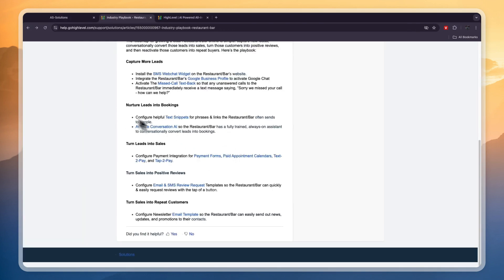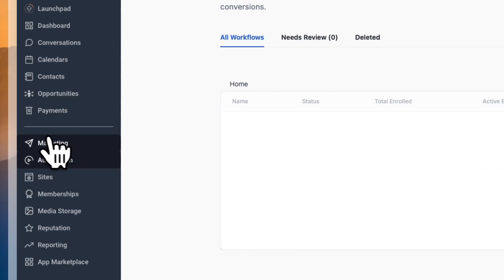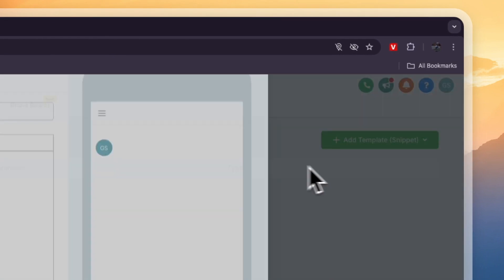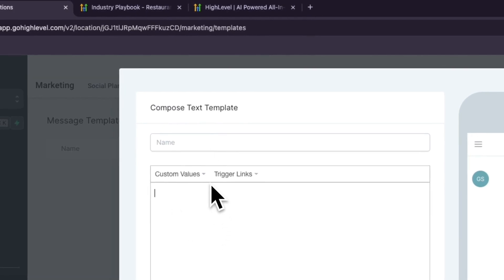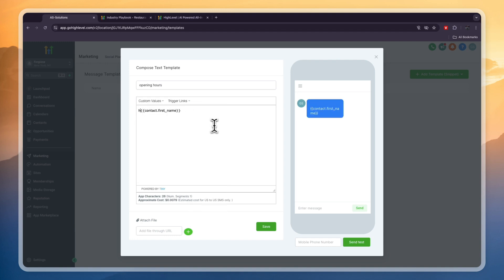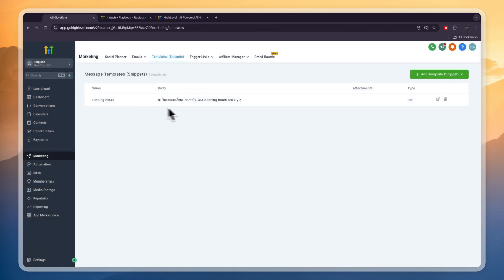The next thing you can do is nurture leads into bookings by configuring helpful text snippets for phrases and links the restaurant often sends. Go to Marketing, then Template Snippets, then Add Template. You can add an email or text template — for example a text template. Enter the name, such as 'Opening Hours,' and what is being said. You can add custom values like the contact's first name, then write: 'Hi [contact first name], our opening hours are [whatever].' Click Save. Now when someone asks for the opening hours, you can send this with one click instead of typing the same thing over and over.